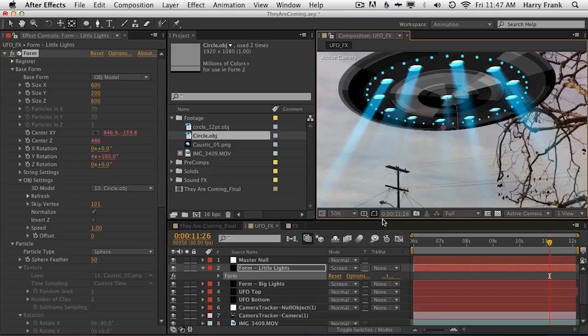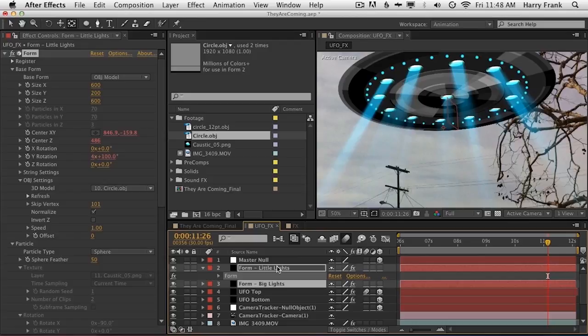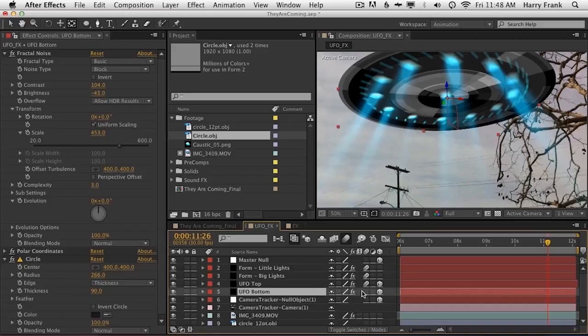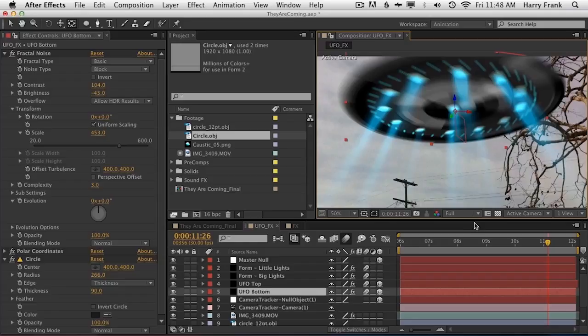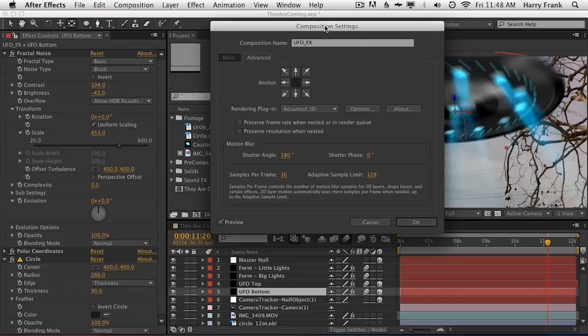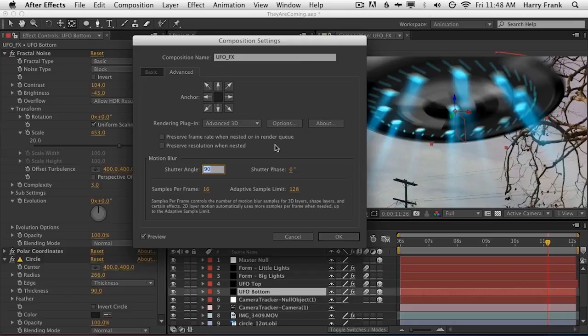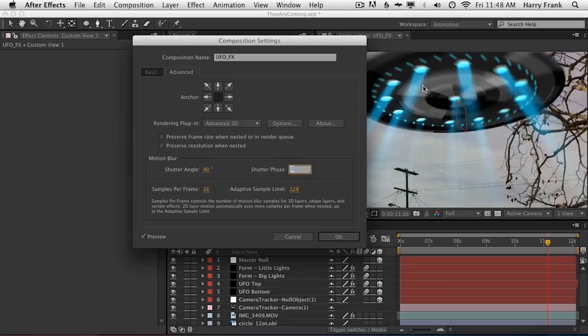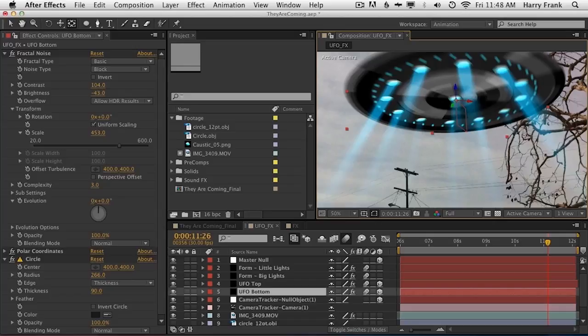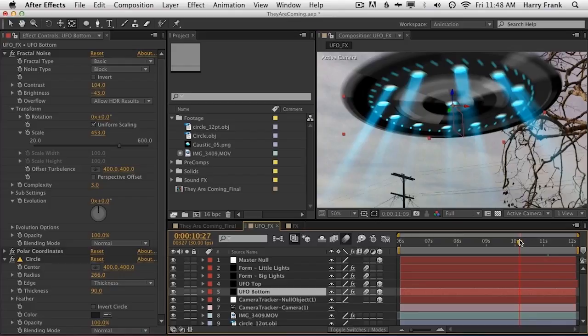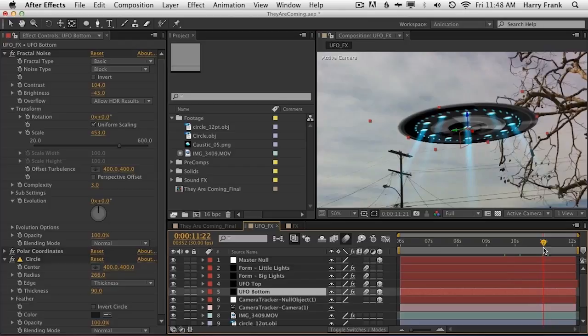Now one thing that's going to help in compositing is motion blur. I want to turn motion blur on for that comp and for all these other layers like UFO Bottom and UFO Top. I'll hit Command-K and go into my advanced settings to adjust the shutter angle — I don't think we need quite this amount of motion blur, so let's set the shutter angle to 90 and drop the samples down to 8. We don't need to be rendering 16 samples per frame right now. Now I think that's just about everything we're going to add for the UFO itself — the objects are all there and now we need to start thinking about compositing.